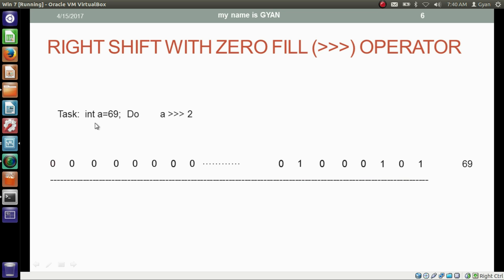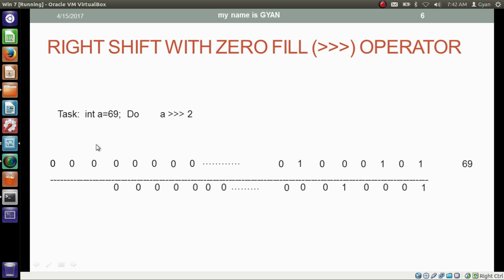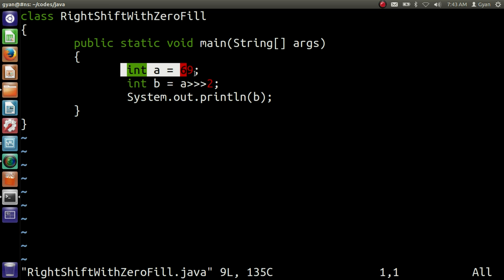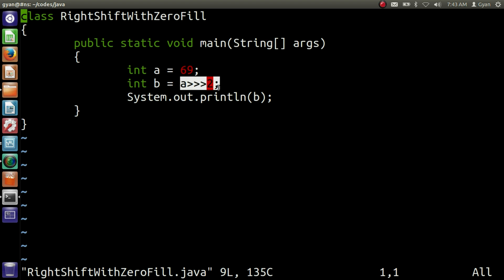In this case, the integer variable a contains a positive number, so the right shift with zero fill operator results the same as the right shift operator. All the bits get shifted two places right — the least significant bit and second least significant bit are discarded. The most significant bit also gets shifted two places right, and we fill two zeros at the vacant most significant places. This 32-bit binary results in 17. We have integer variable a which contains 32-bit binary of 69, and we are right shifting with zero fill. The result is stored in integer variable b and printed.